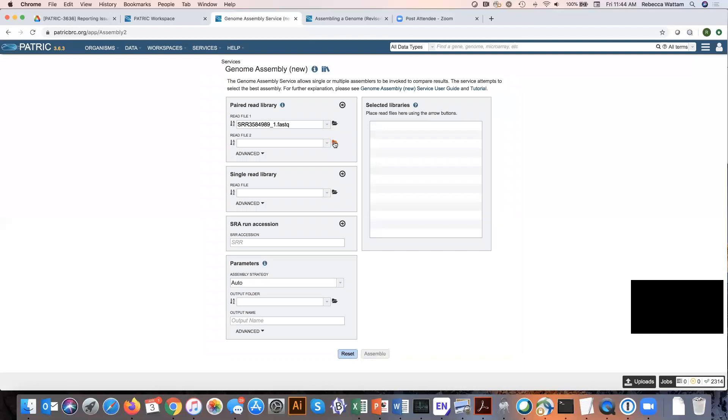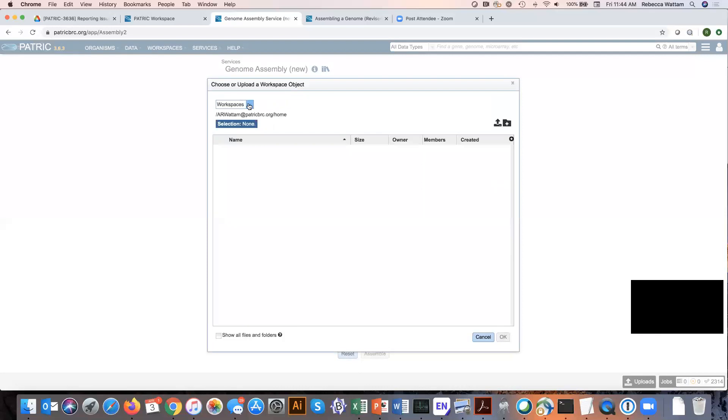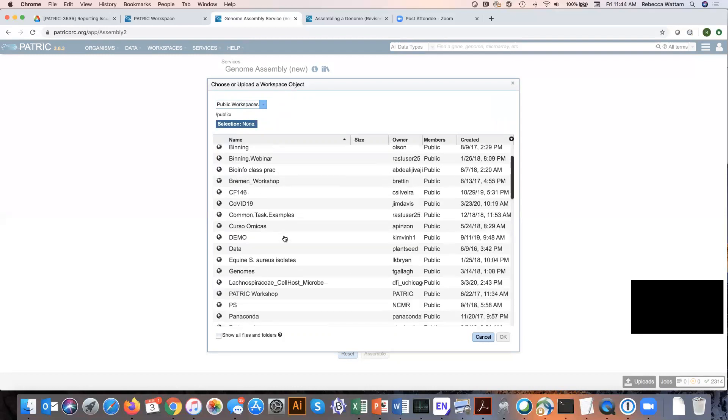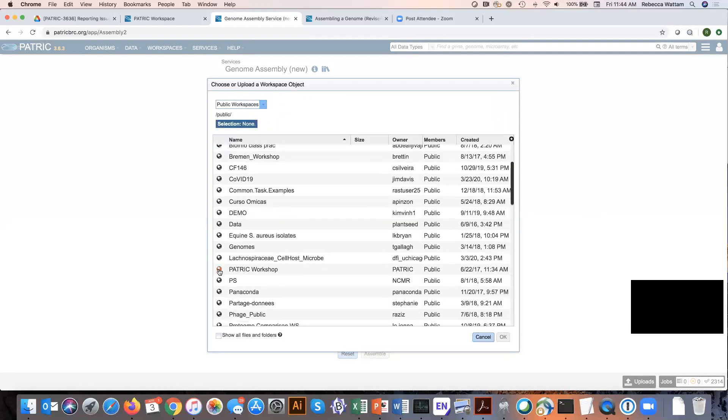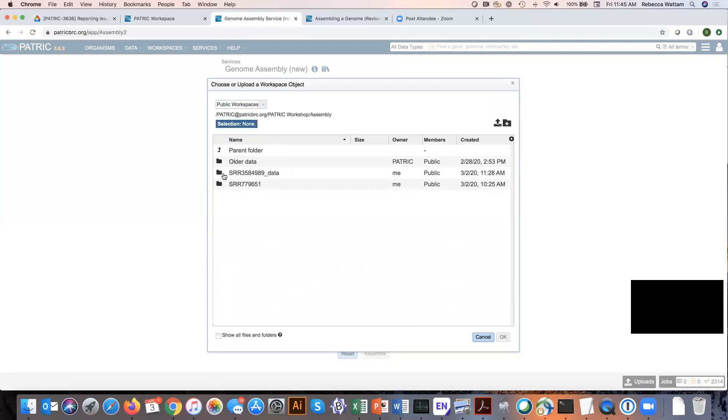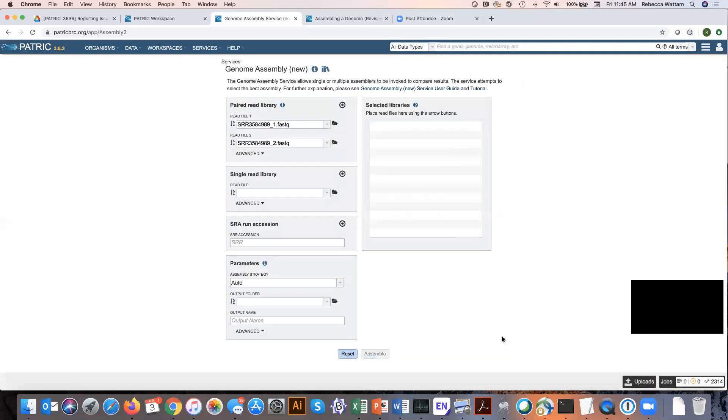Now we need to get the mate to it. Click on the folder icon, then workspaces, then public workspace. Scroll down until you see Patrick Workshop, click on the globe, click on the assembly folder, click on the SRR 3584989 underscore data folder, and click on the second pair of that paired end. Click OK.